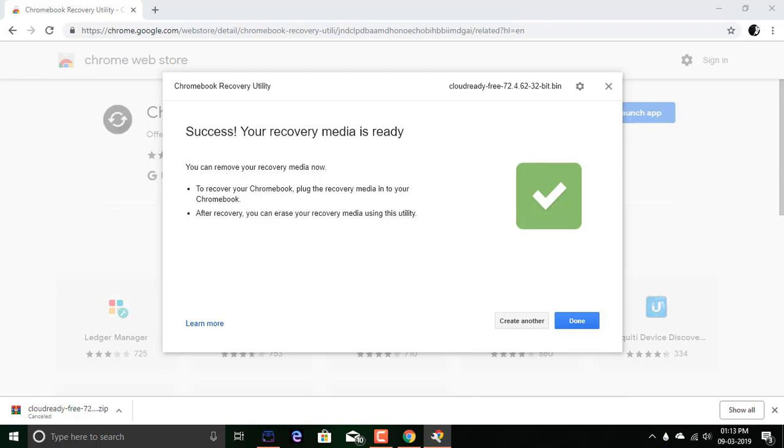Now we can use this to install Neverware's CloudReady on a PC, Mac, or laptop. My next video will be based on installing a copy of CloudReady OS on a PC.